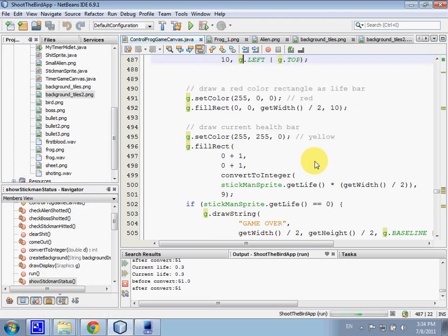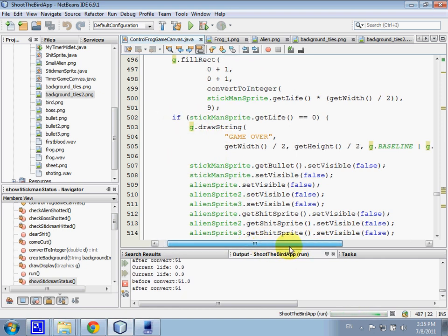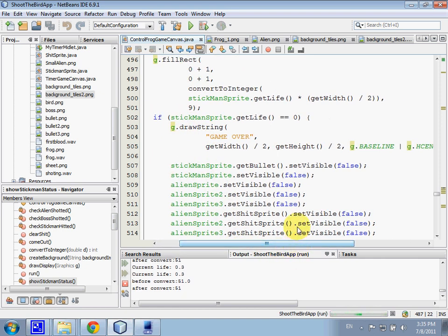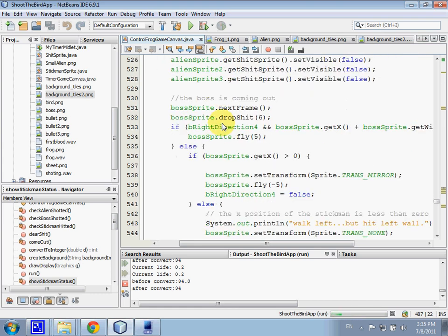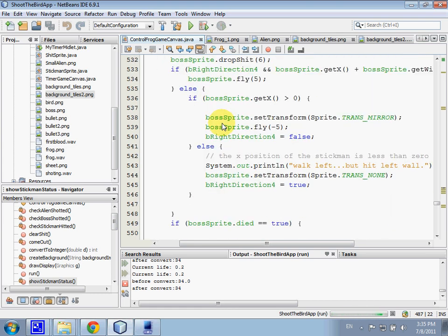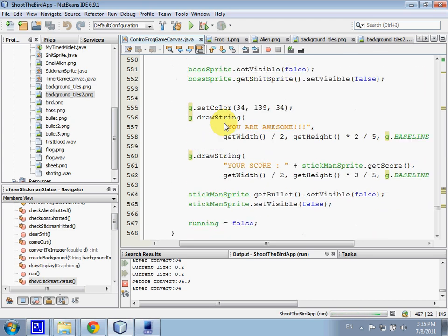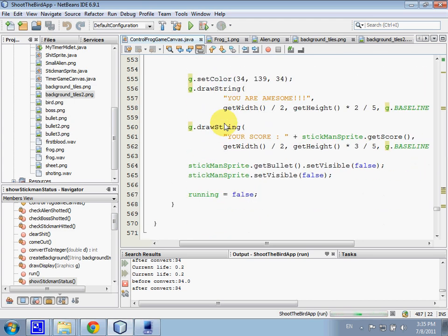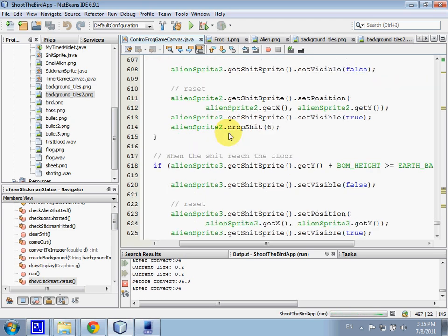This is some condition that I set here, is not much different from the previous group. When the life left is equal to zero, then all the, then we will game over.